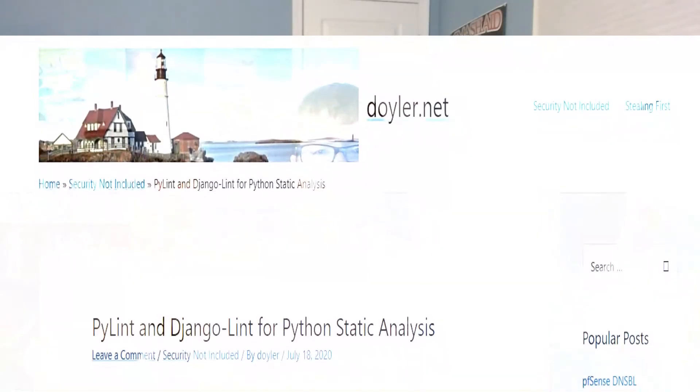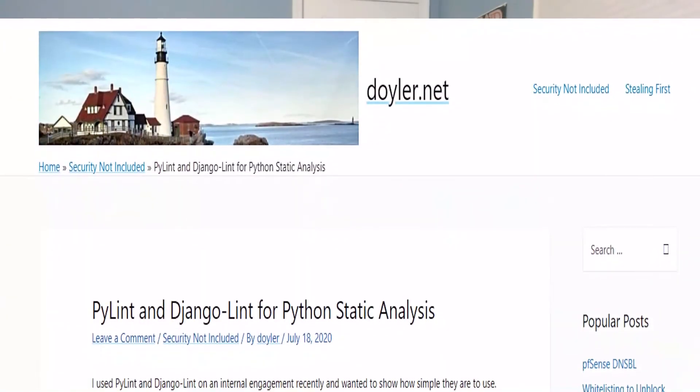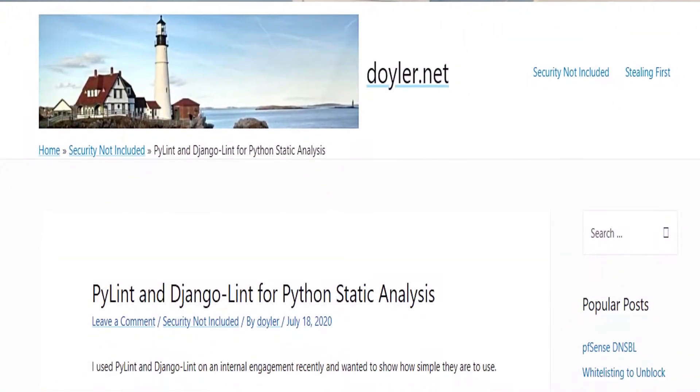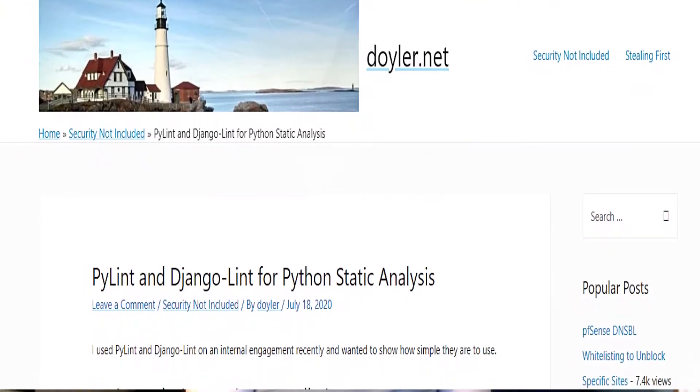I know that I initially set out to perform static analysis on the security of these applications, but I was not successful. That said, I did find a few tools that I would like to try in the future, so stay tuned for a potential blog post, but let me know if you have any different recommendations.